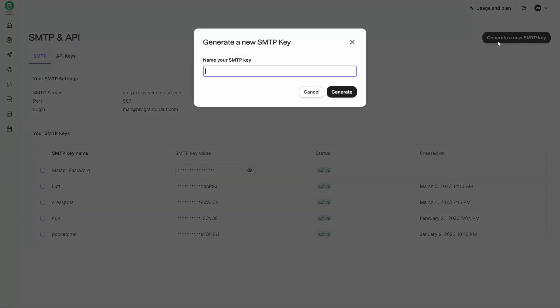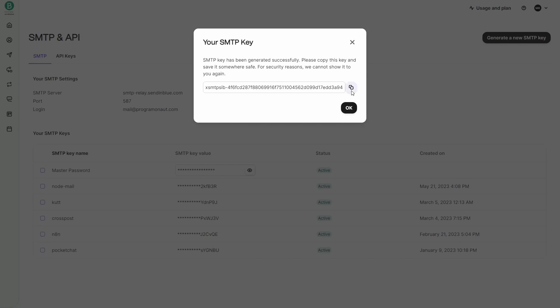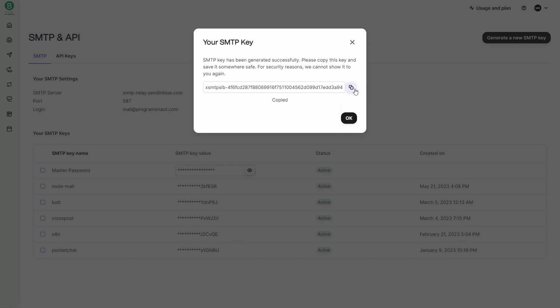Then in the SMTP settings, click on Generate a new SMTP key. Give your key a name, for example Node Mail, and make sure to copy the generated key — you will need it in the next steps. You have now set up an SMTP using Bravo.